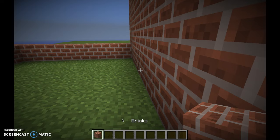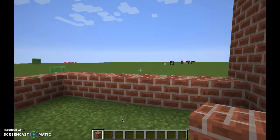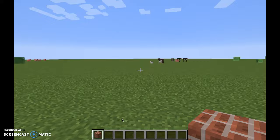Obviously you are going to need to have a block. The first thing you are going to want to do is look down at the ground until you see that square.